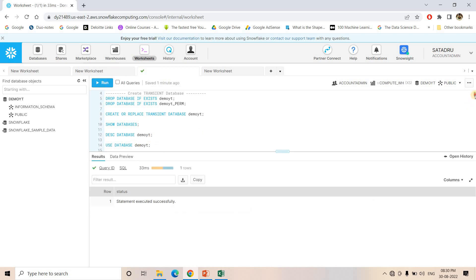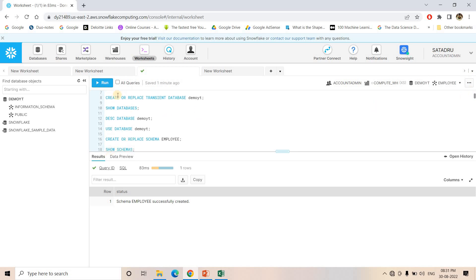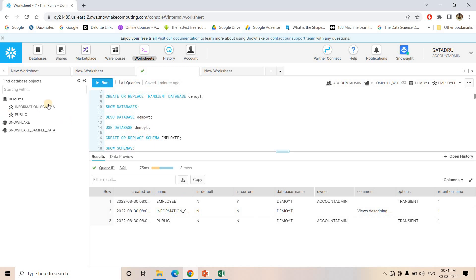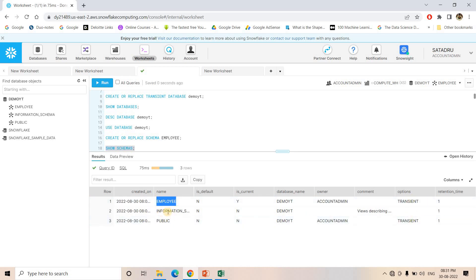Let me use this particular database. Now I will create a schema called 'employee' inside it. Since the database is Transient, this schema will obviously also be Transient. If I execute SHOW SCHEMAS, you can see we have three schemas: information schema, public schema, and the employee schema just created. Both public schema and employee schema are Transient in nature, because our database is Transient — that's the significance.